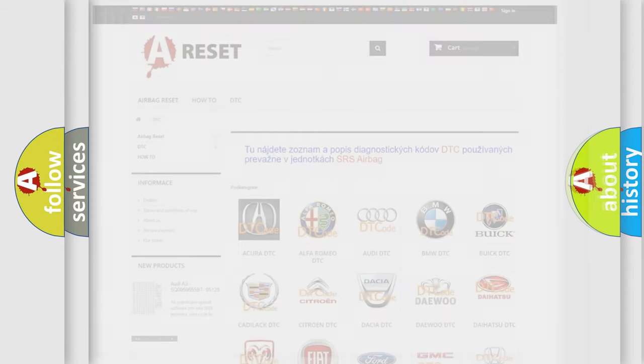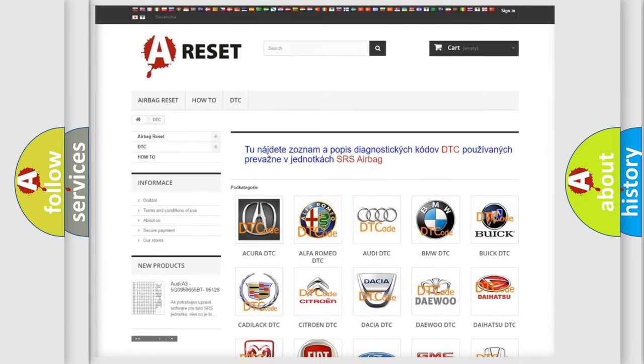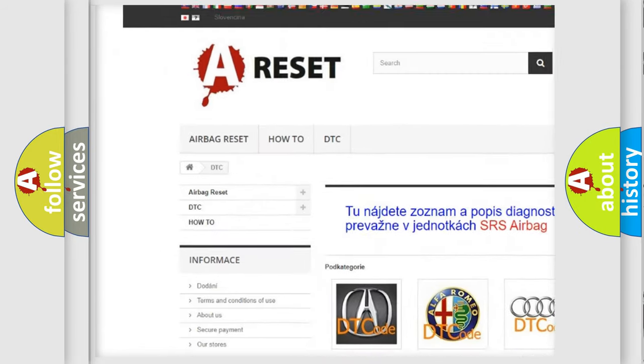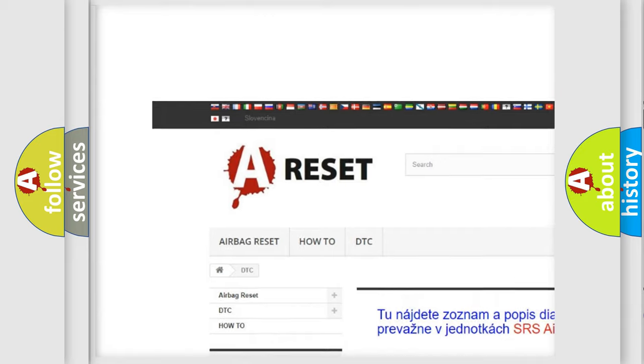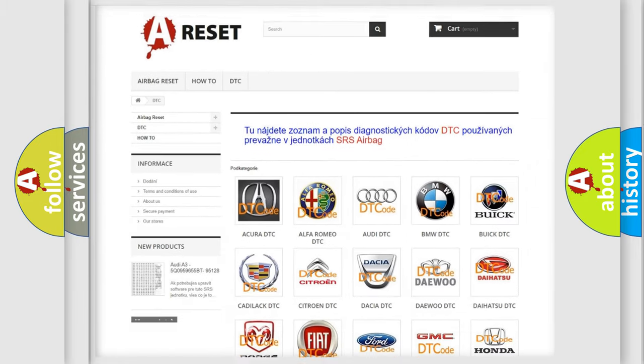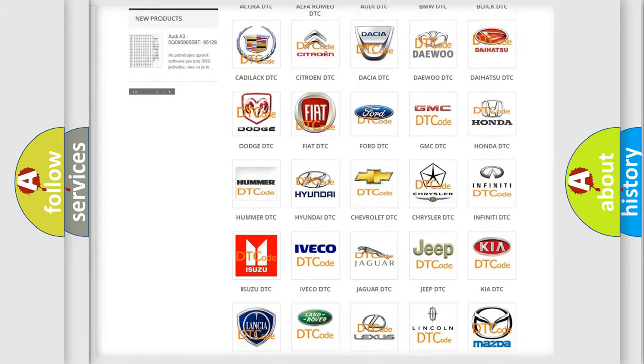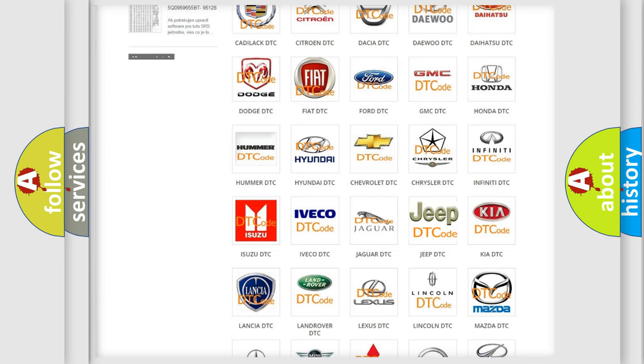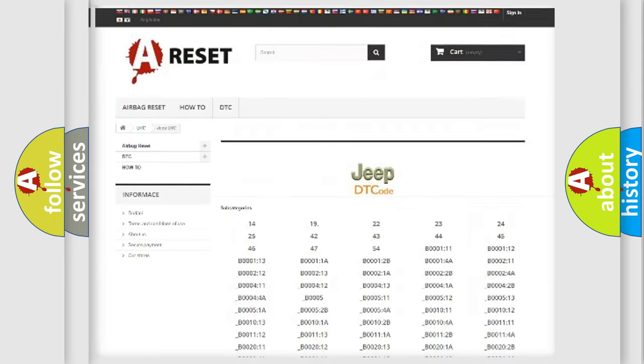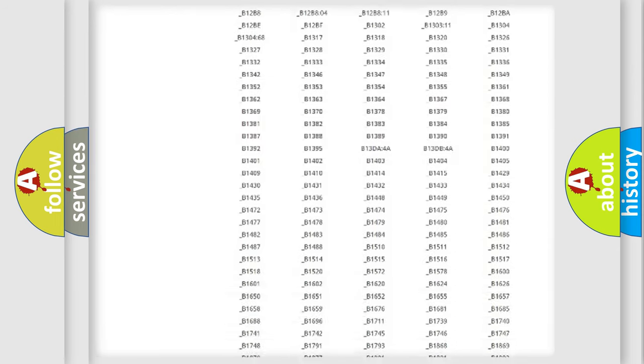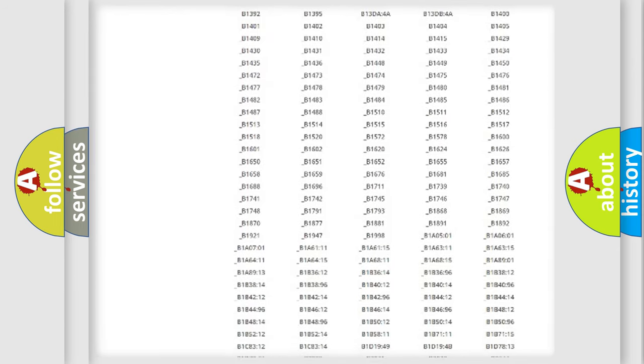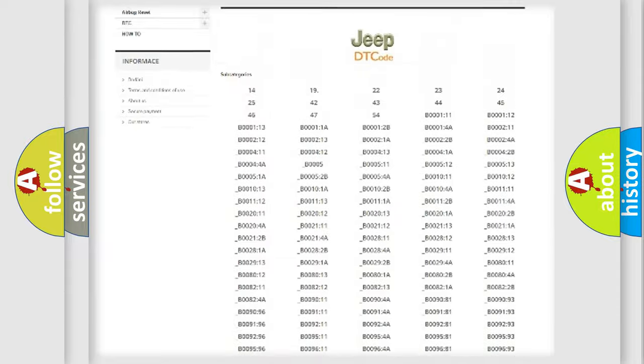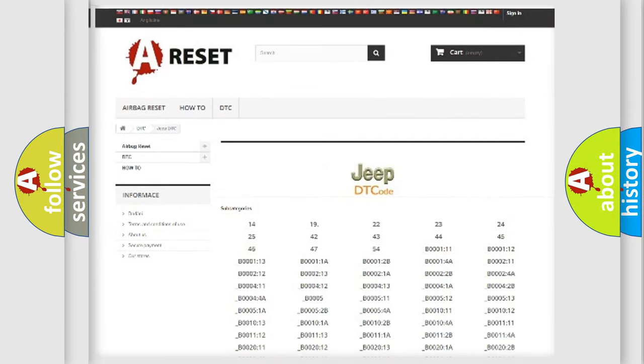Our website airbagreset.sk produces useful videos for you. You do not have to go through the OBD2 protocol anymore to know how to troubleshoot any car breakdown. You will find all the diagnostic codes that can be diagnosed in a car, jeep, or other vehicles.